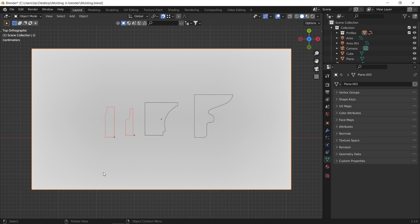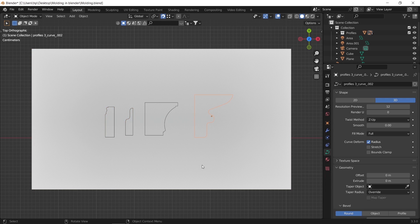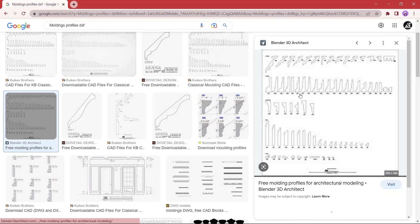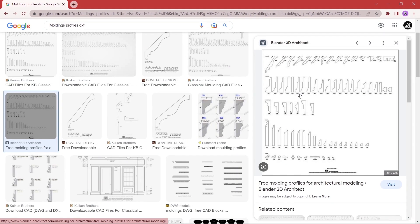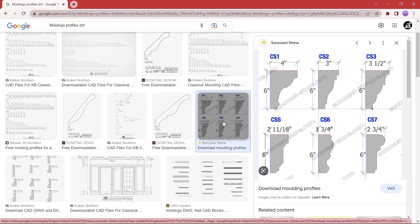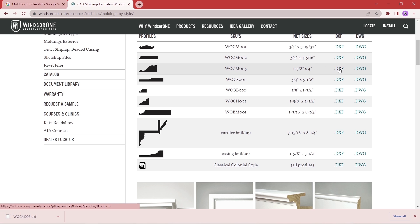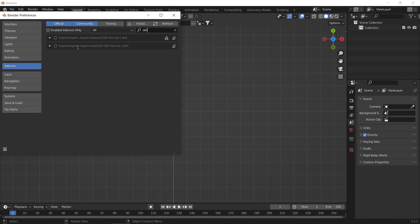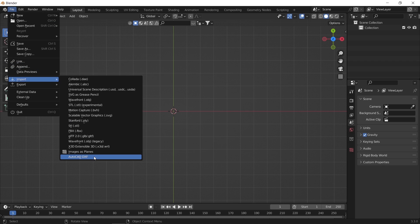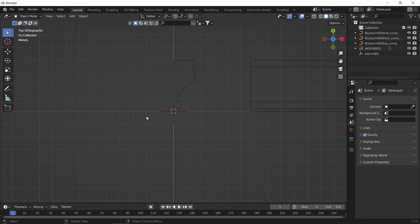Two for the top crown and two for the wall trims. You can easily search online and get many of those with DXF formats, like this site here. Once you download one, you can open Blender, enable the DXF add-on, and import the profiles.